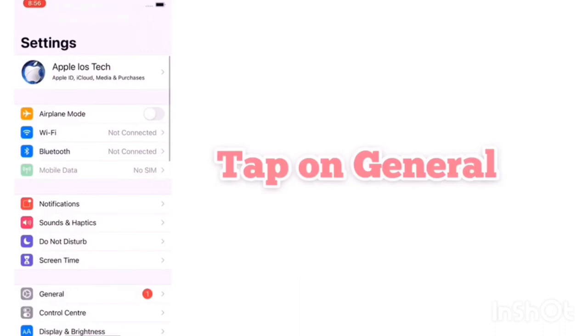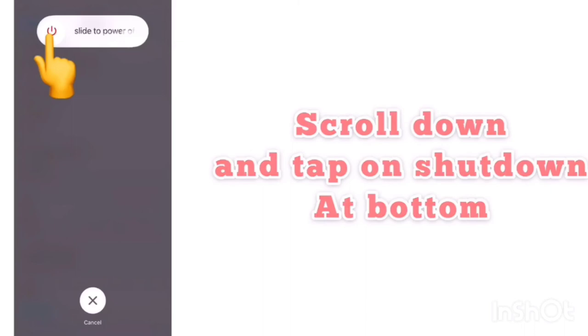Solution 3: Launch Settings. In the Settings page, scroll down to find General and tap it. In the General page, scroll down to find Shut Down at the bottom. Turn off your device. After 2 minutes, turn it back on. After turning on your device, repeat Solution 1 and Solution 2.